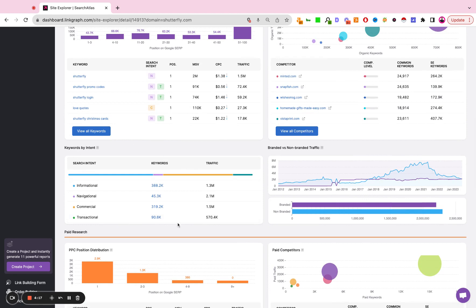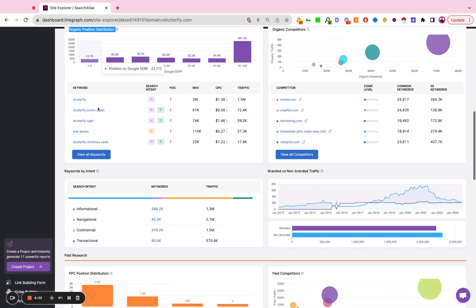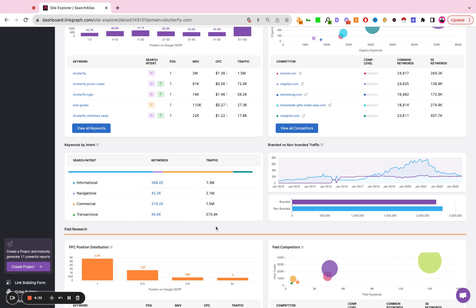Down here we have keywords clustered by search intent. So of all of the keywords that the site is ranking for, which ones are commercial, which ones are informational, which ones are transactional, which ones are navigational, and how much traffic do each one of those clusters represent.